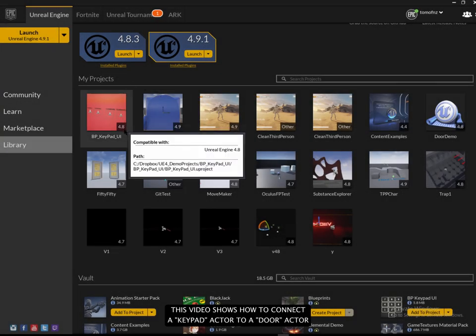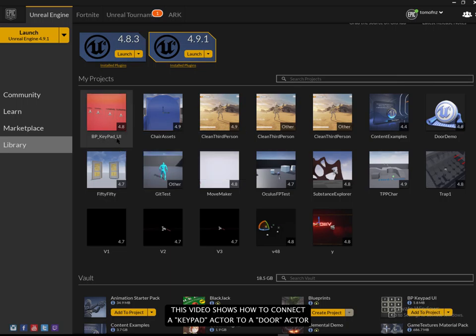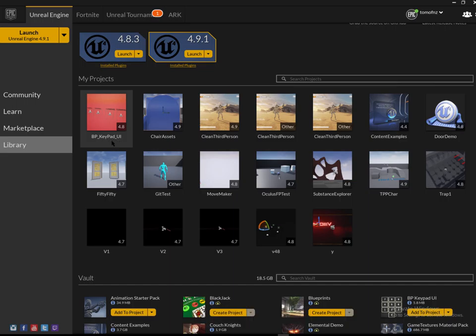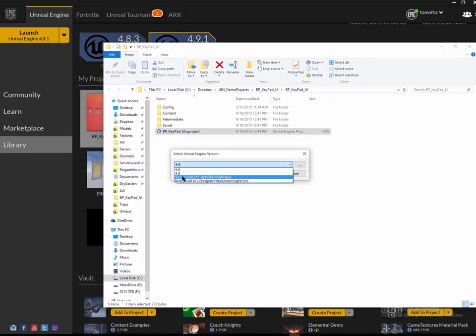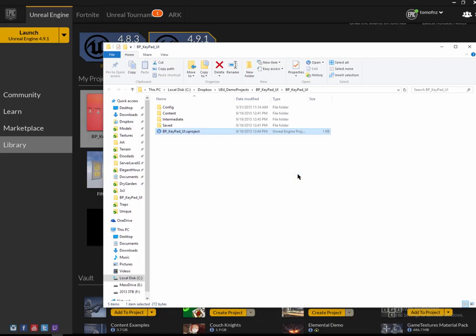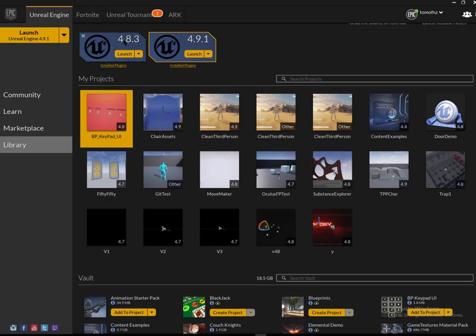I'm recording a video to show how you can get a Blueprint Keypad UI when you unlock the keypad to talk to a door in your scene. You can run it in 4.91 - you have to set it to the Switch Unreal Engine version to 4.9. But we'll stick with 4.83 for now.